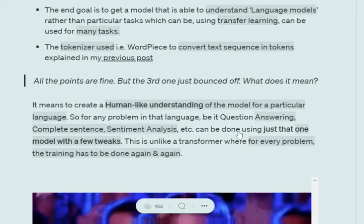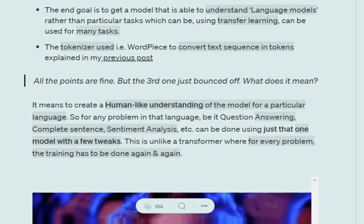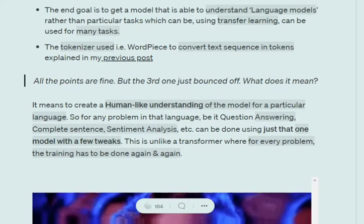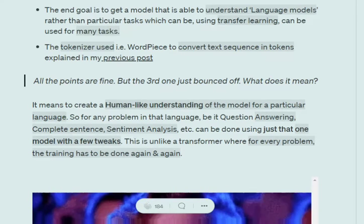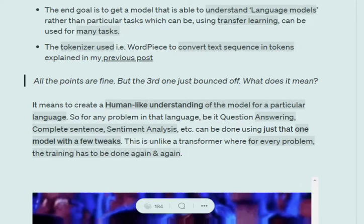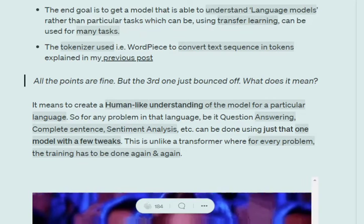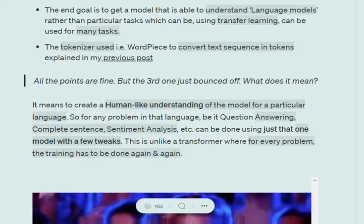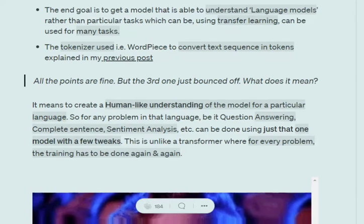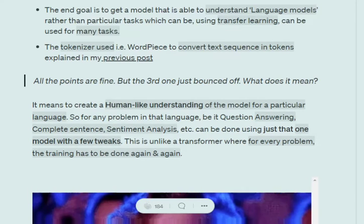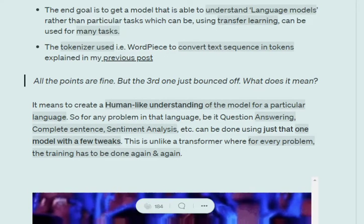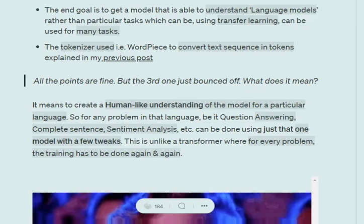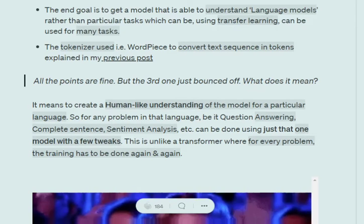Most of the points are pretty understandable, but the third point can be a bit confusing — what do we mean by understanding the language model? By understanding a language model, we mean that we are trying to make the model learn the language itself, so that eventually if we wish to perform any task on that particular language, we are able to do so with ease and not have to train any model from scratch.